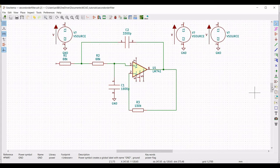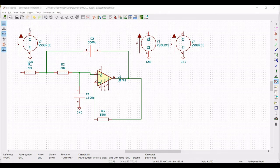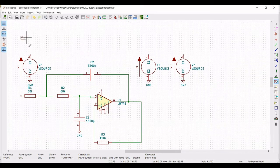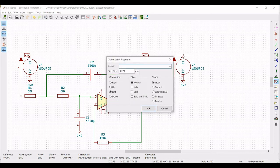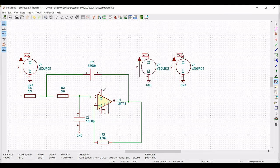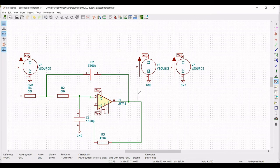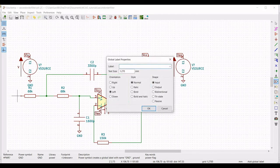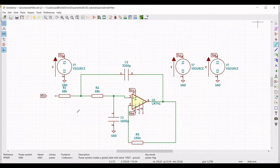Next, place the net labels for this circuit. Click on Place Global Pin and define the label as VIN. Similarly, place global pins VCC and VEE across terminal 7 and terminal 4 of the operational amplifier. Also place the global pin VIN across resistor R1 and connect it with a wire.